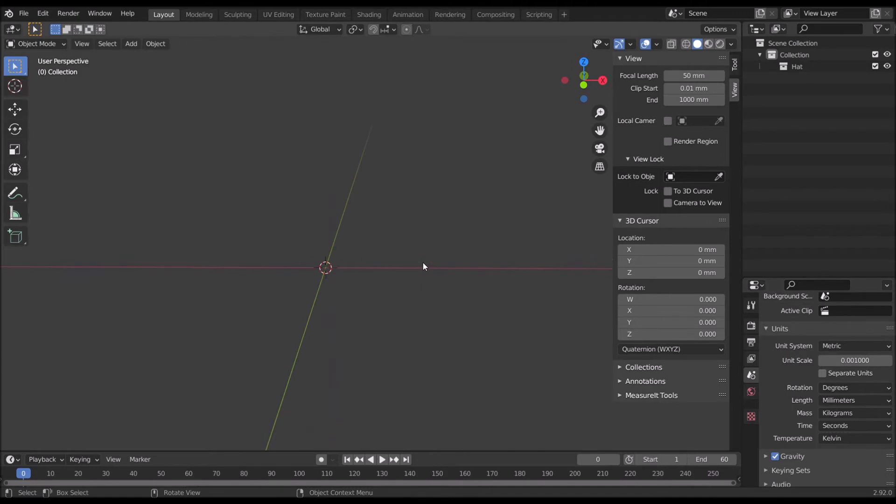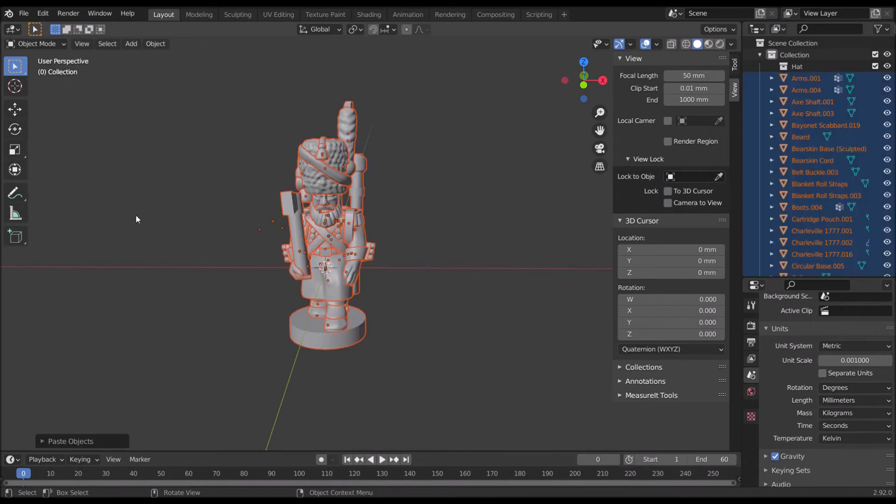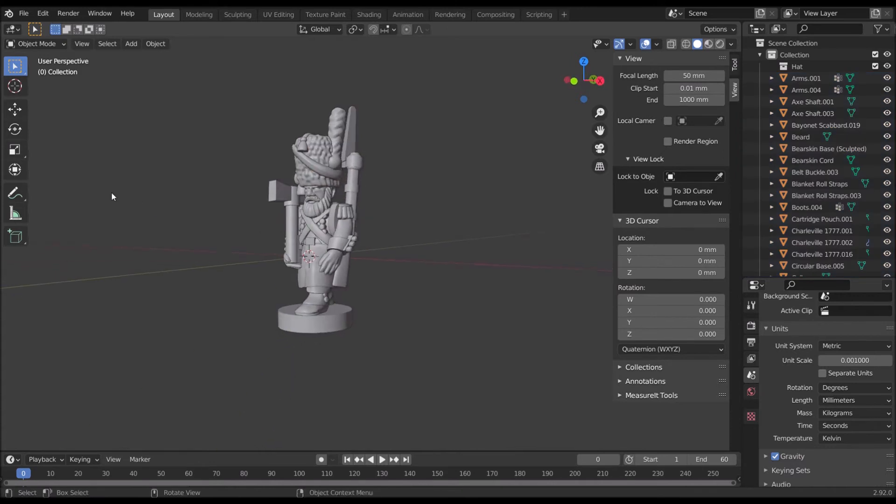So I press Ctrl V, the classic paste command, and we should get a model. There we are.